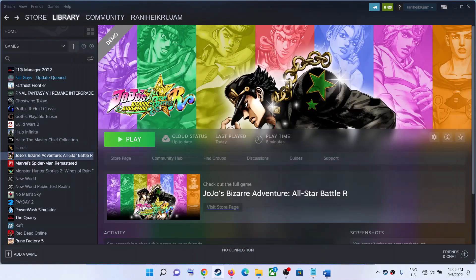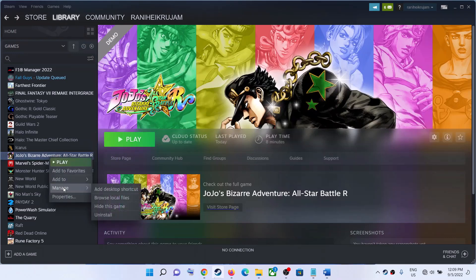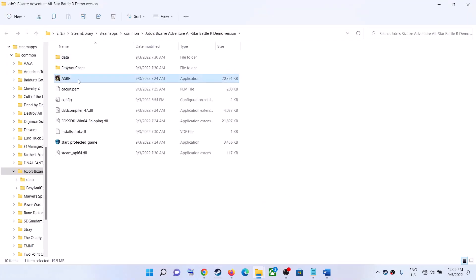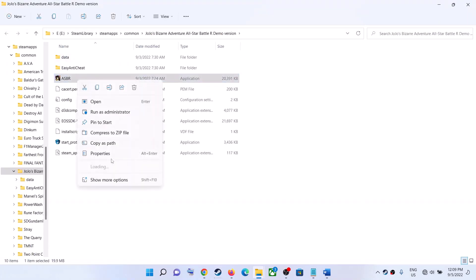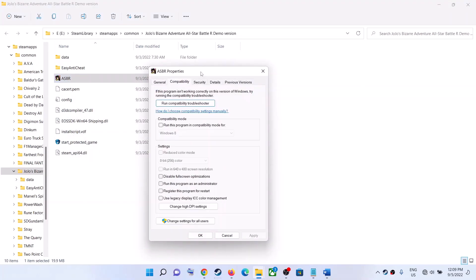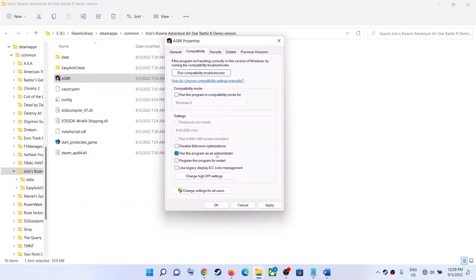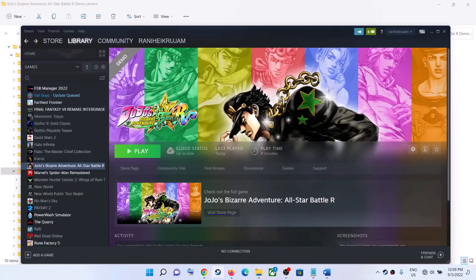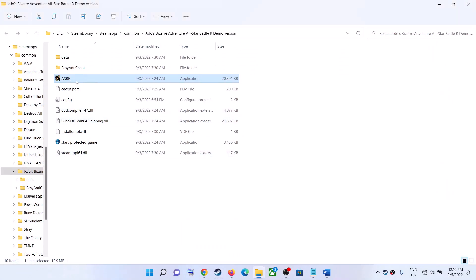Next, run the game as an administrator. Go to Steam, right-click on the game, select Manage, then click Browse Local Files — this takes you to the game installation folder. Right-click on the game .exe file, select Properties, go to the Compatibility tab, and check the box that says Run This Program as an Administrator. Click Apply, then OK. Double-click the .exe directly to launch the game from there instead of from Steam.